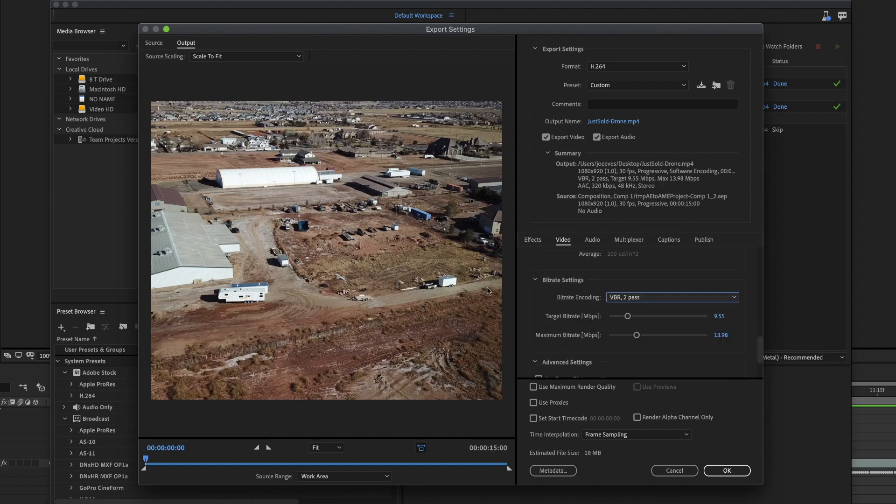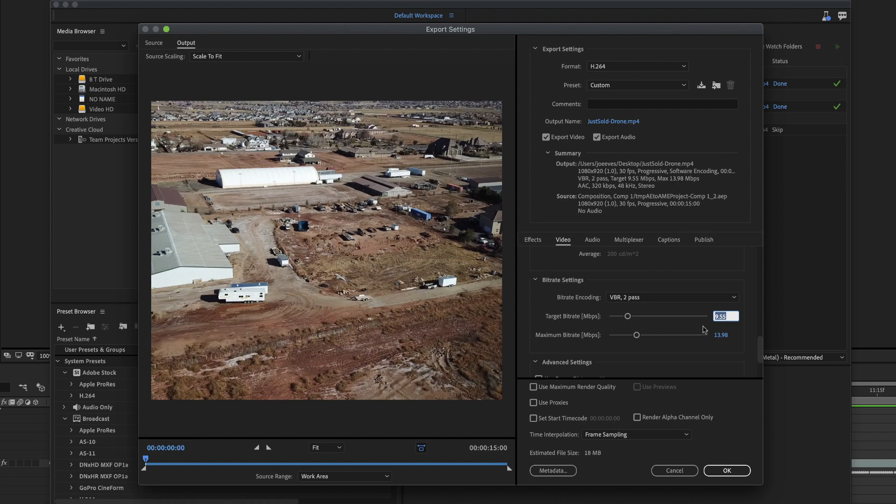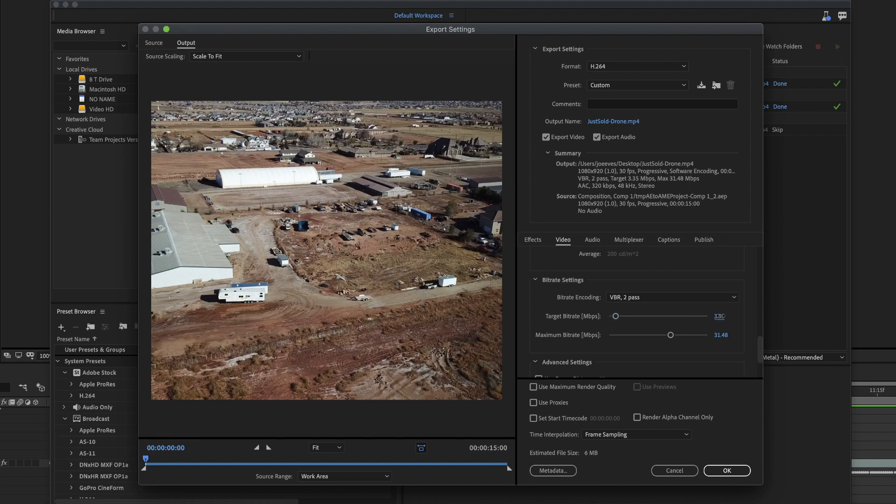Then you're going to scroll down a little bit more. We're going to have the bit rate as two pass. We're going to have the target at three. That's our goal. The higher this number, the higher your estimated file size is going to be. I want this to be a pretty small file. So if I put it at three, I'm going to be about six megabytes.